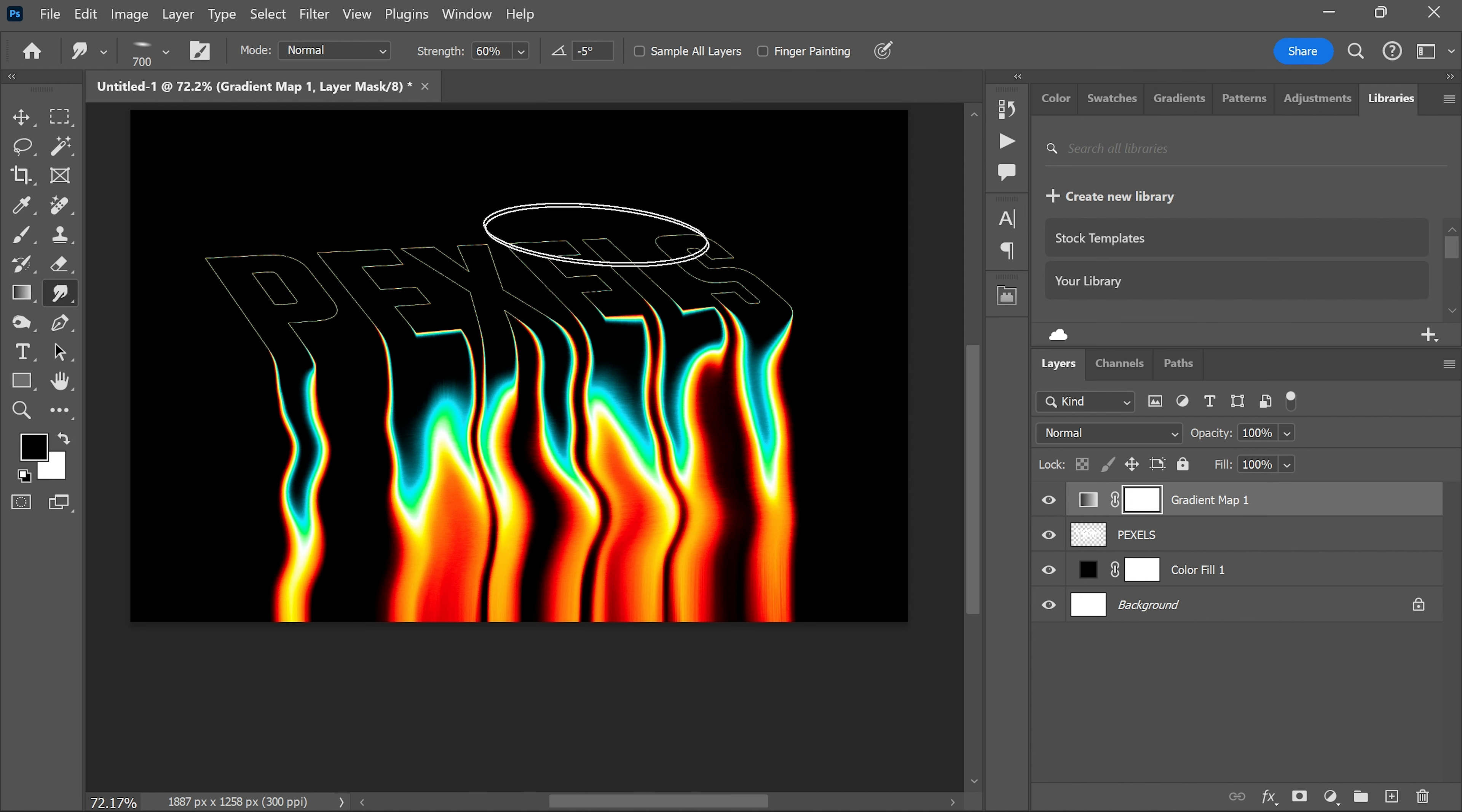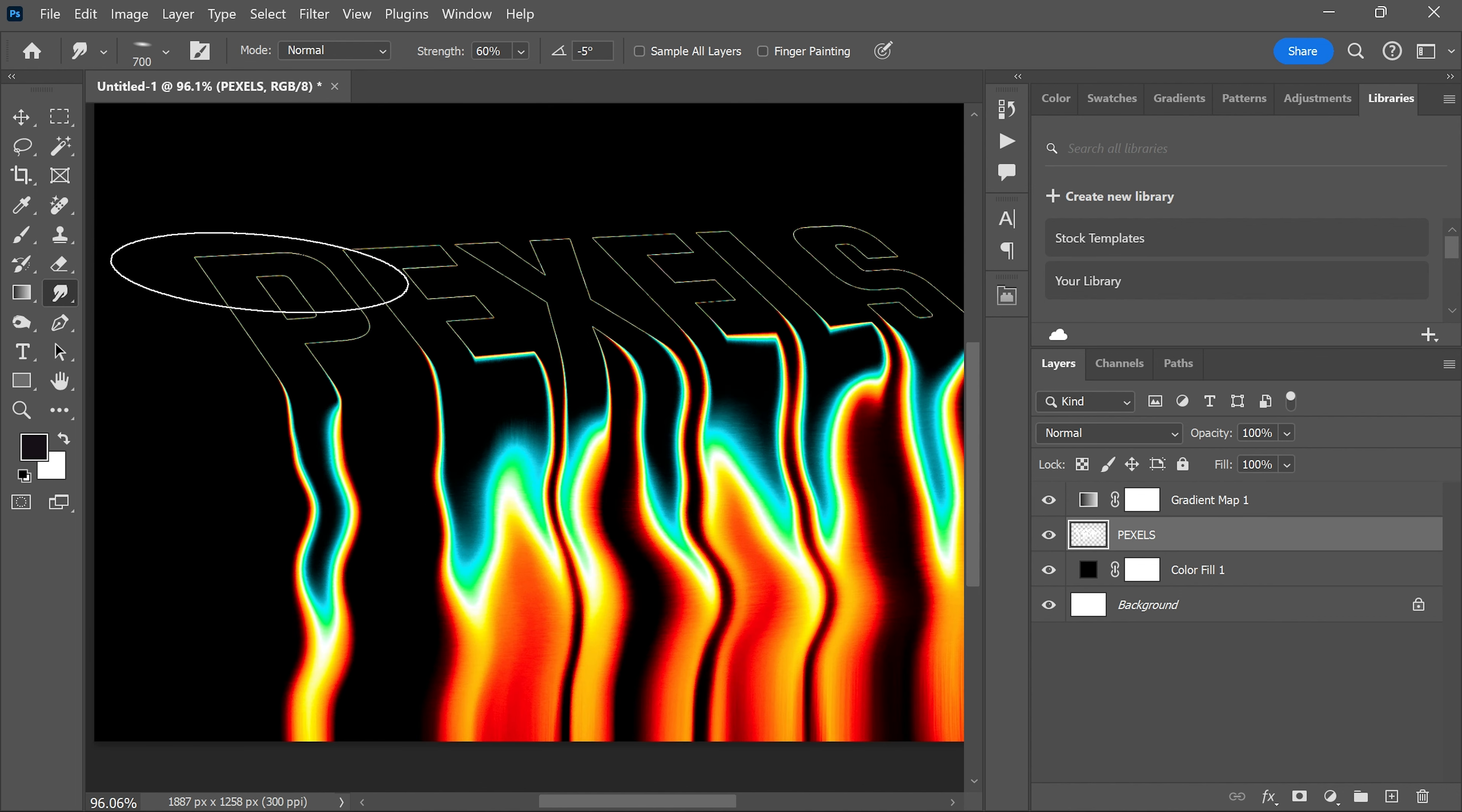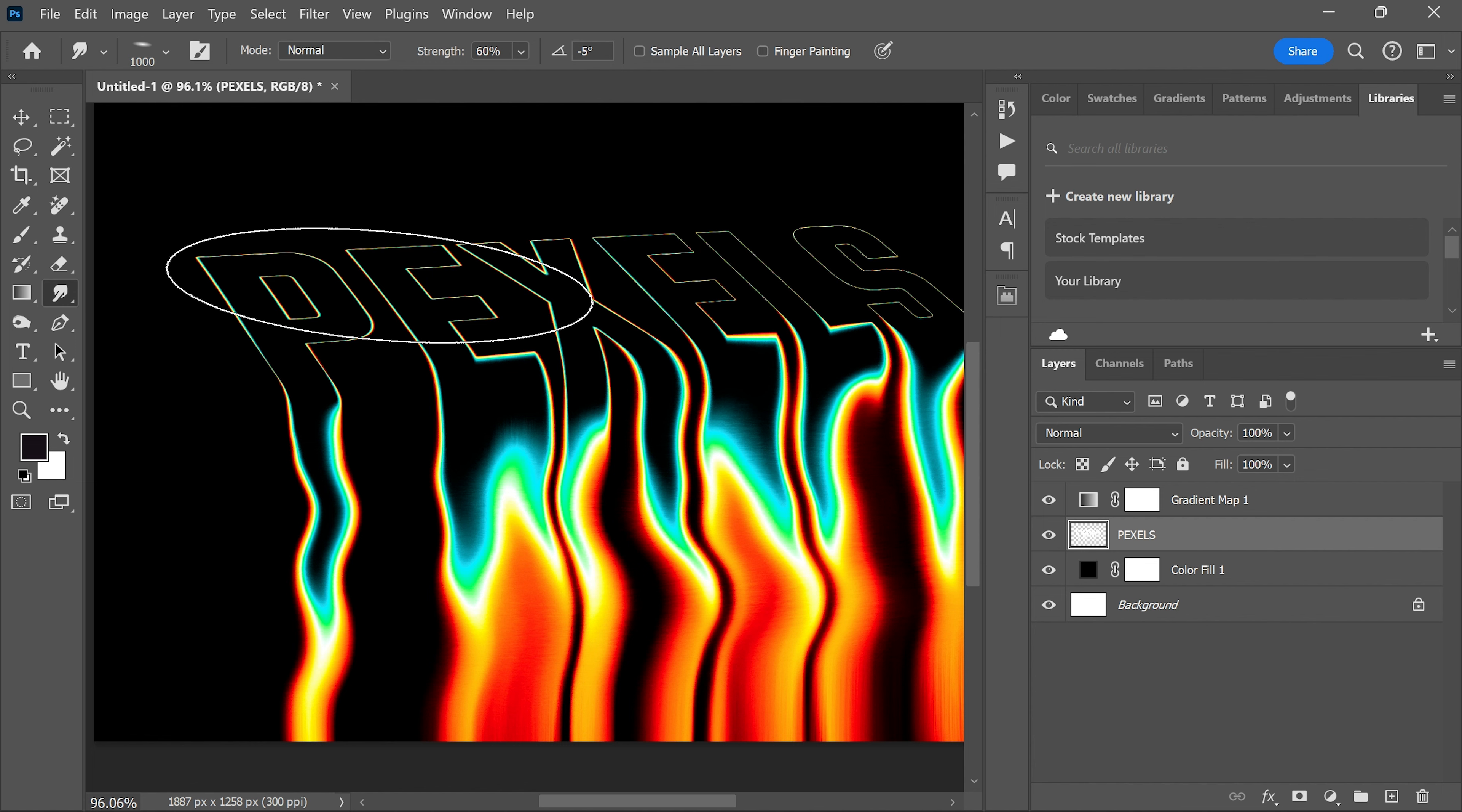To enhance it further, select the text layer, increase the smudge brush size, and follow along.